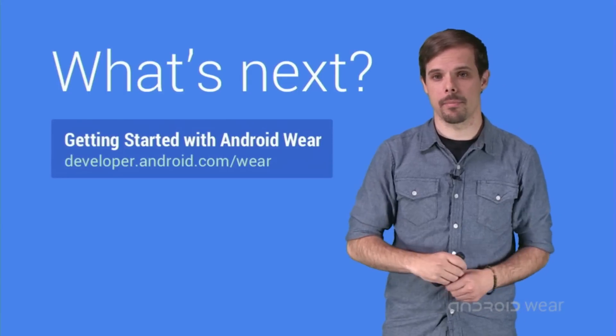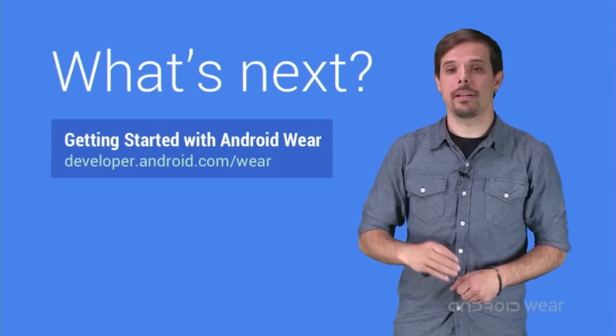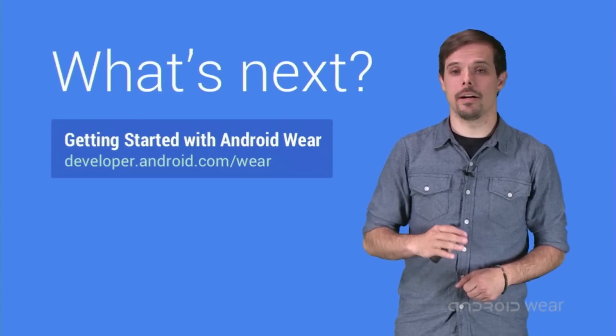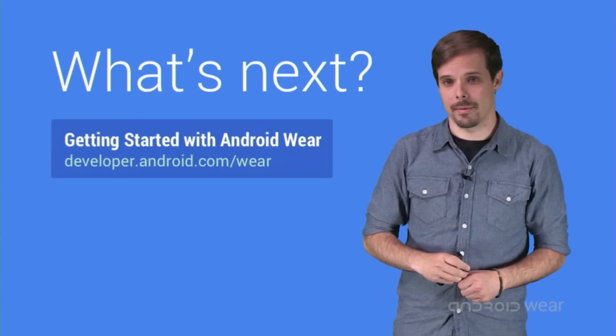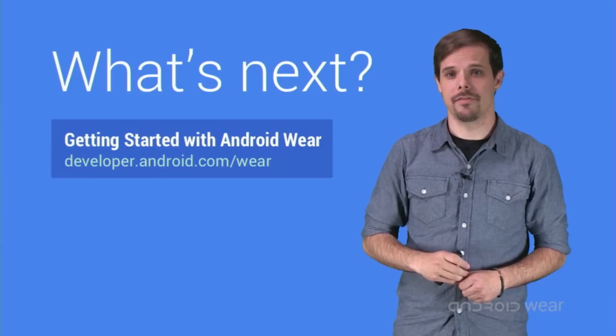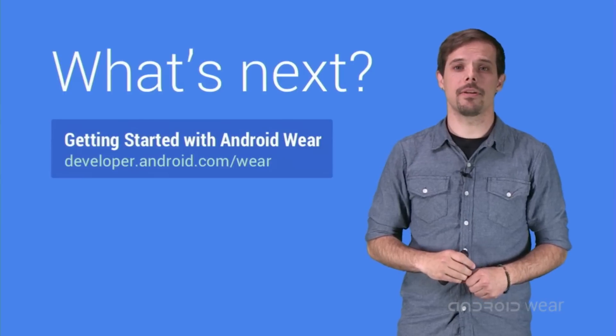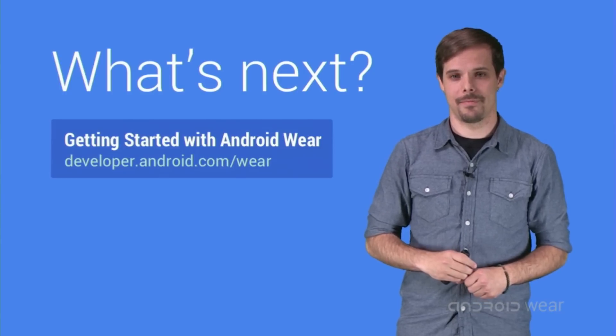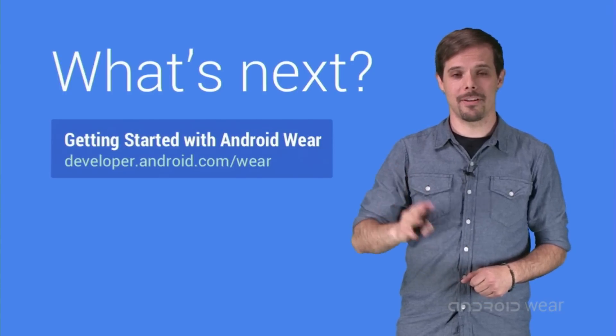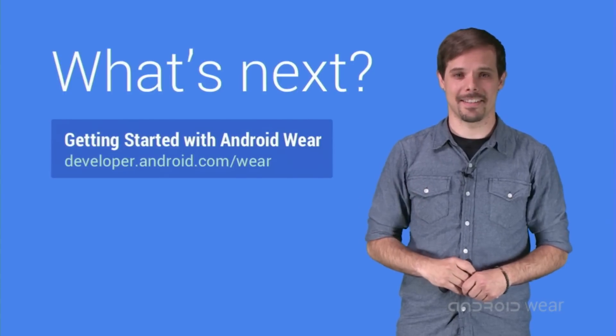And that's the Android Wear platform. Please check out the more detail on our excellent documentation, developer.android.com/wear. I'm Timothy Jordan, and I'll see you next time.